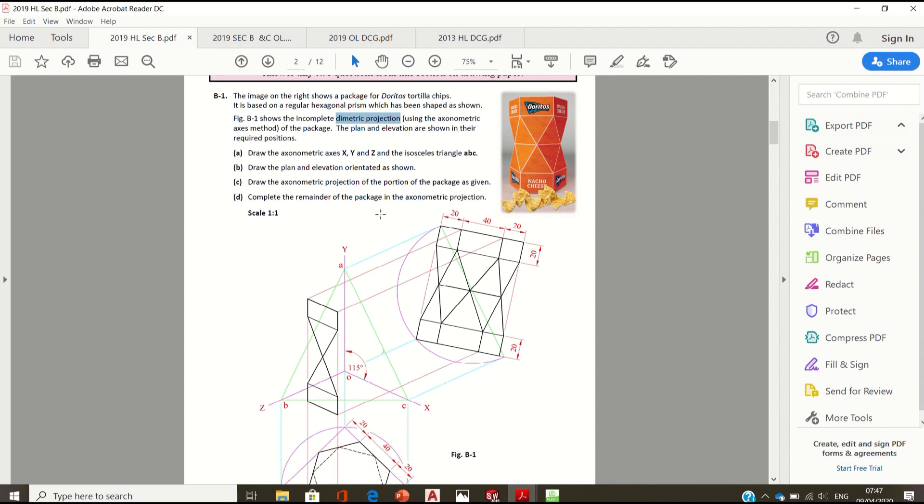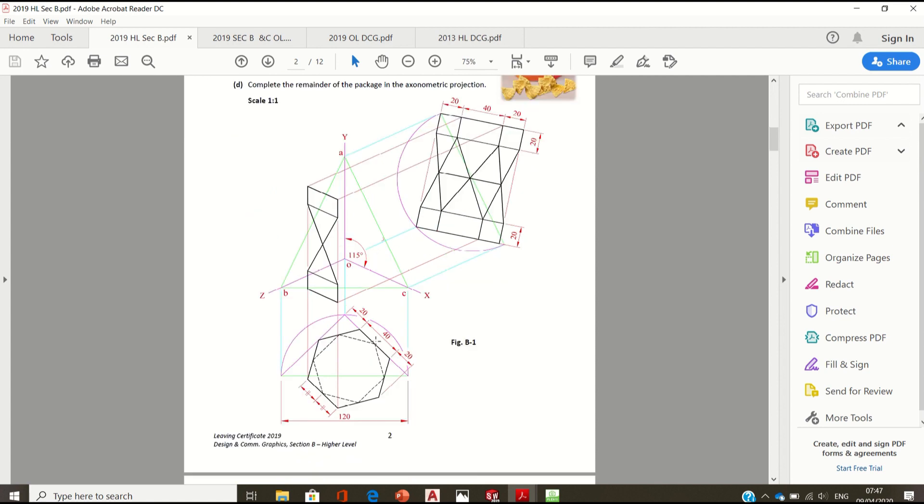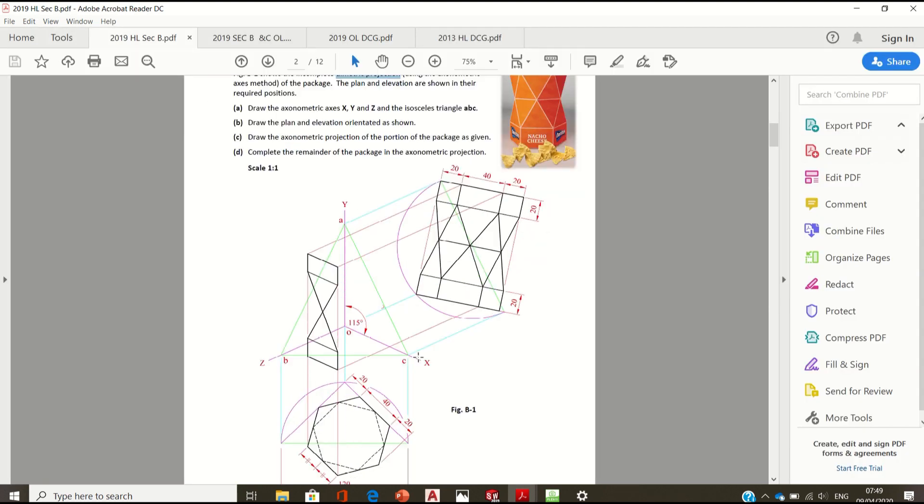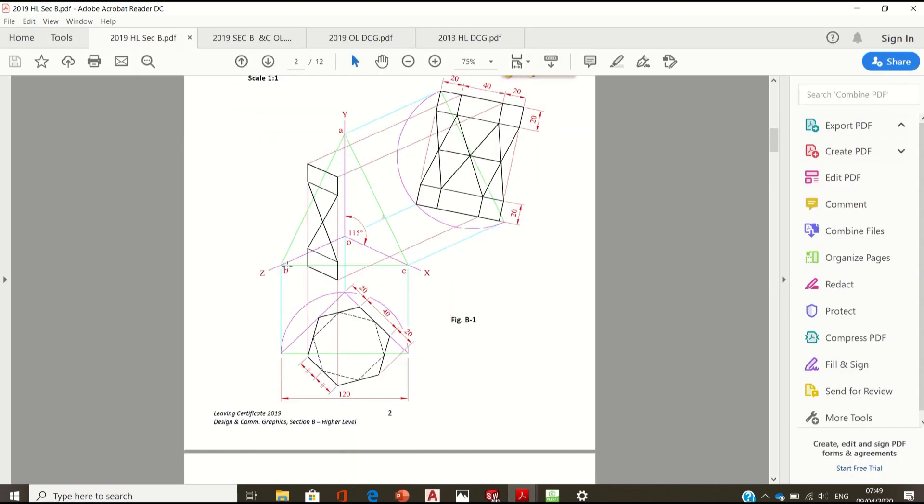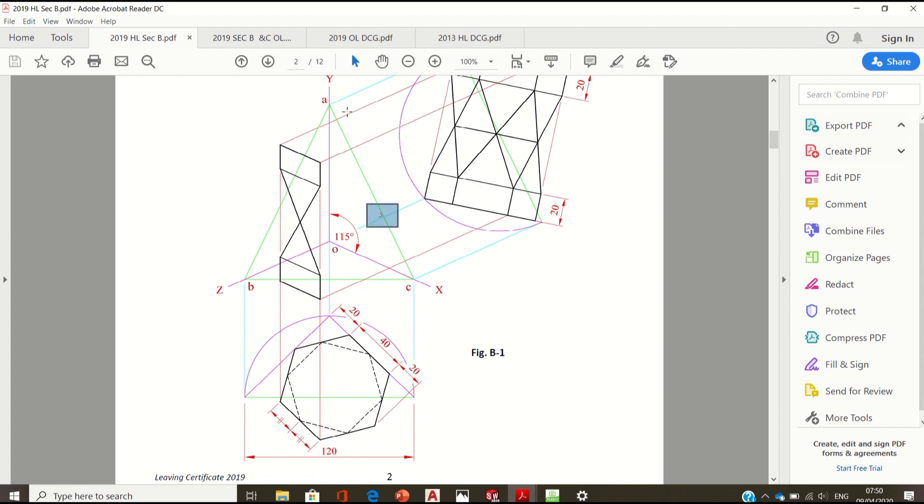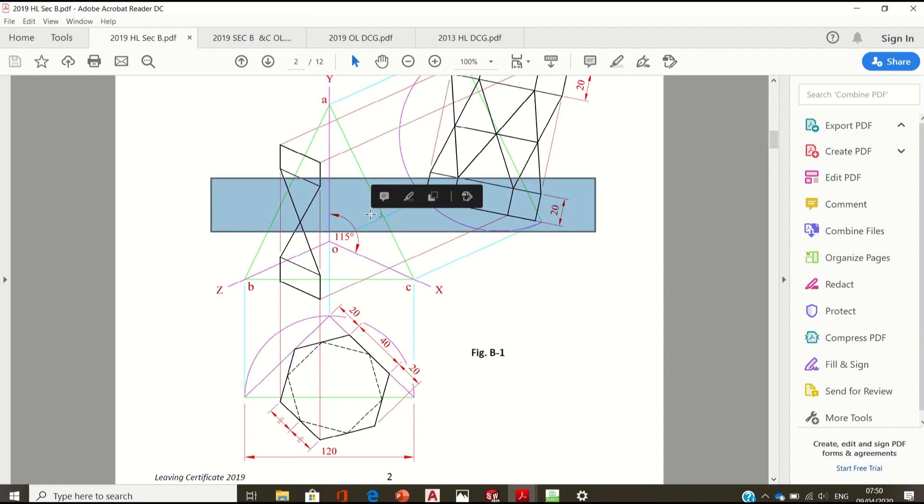The plan and elevation are shown in the required positions. Part A: draw the axonometric axis XY and Z and the isosceles triangle ABC. The base of the triangle BC is 120. The key thing to note in every axonometric question is that the edge of the triangle AC makes a right angle with the opposite axis, BA makes a right angle with the opposite axis X, and BC makes a right angle with the opposite axis Y.